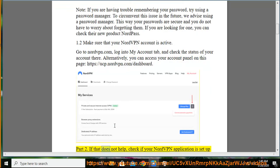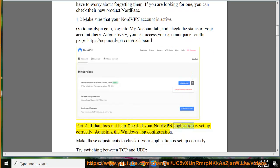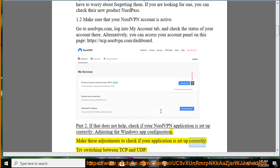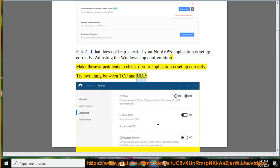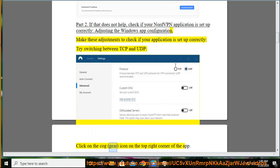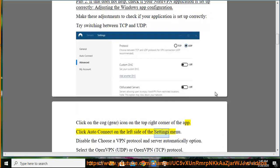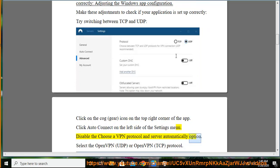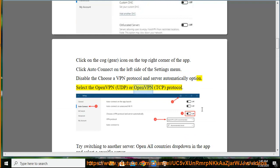Part 2: If that does not help, check if your NordVPN application is set up correctly by adjusting the Windows app configuration. Try switching between TCP and UDP — click on the cog/gear icon on the top right corner of the app. Click Auto-connect on the left side of the settings menu, disable the 'choose a VPN protocol and server automatically' option, then select the OpenVPN UDP or OpenVPN TCP protocol.